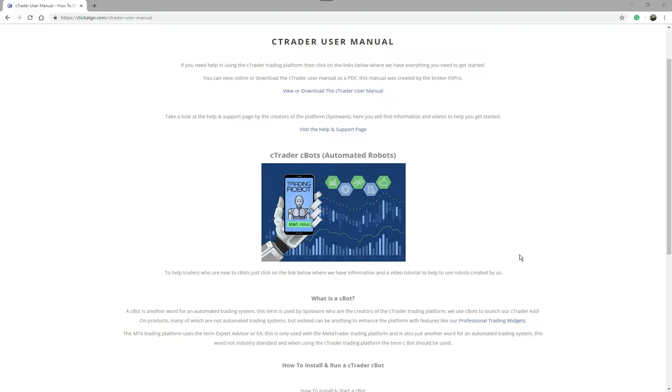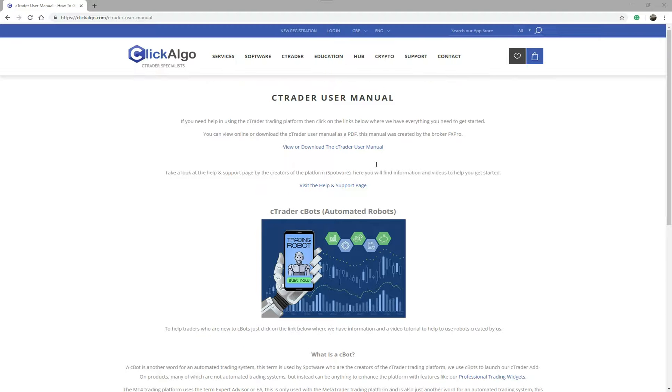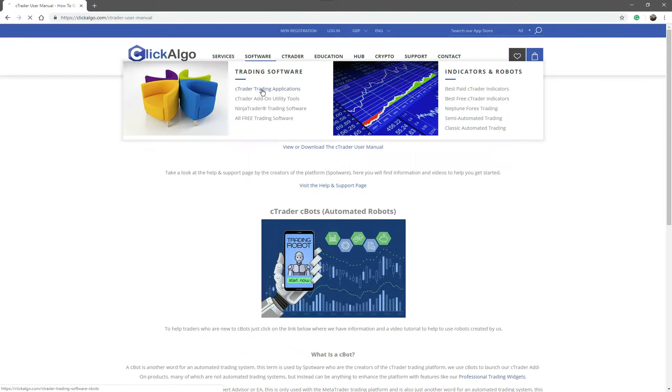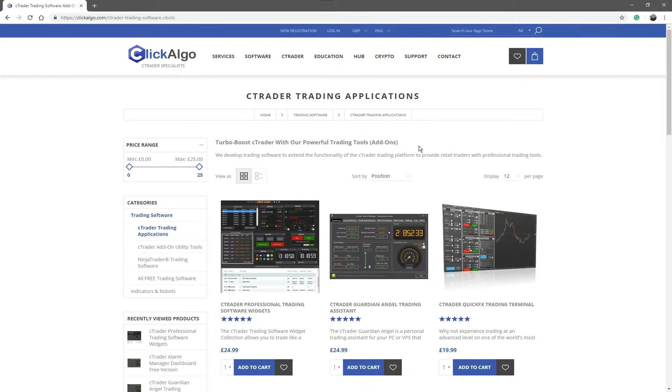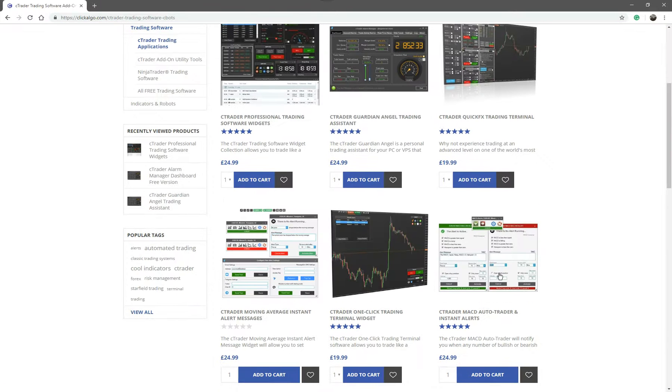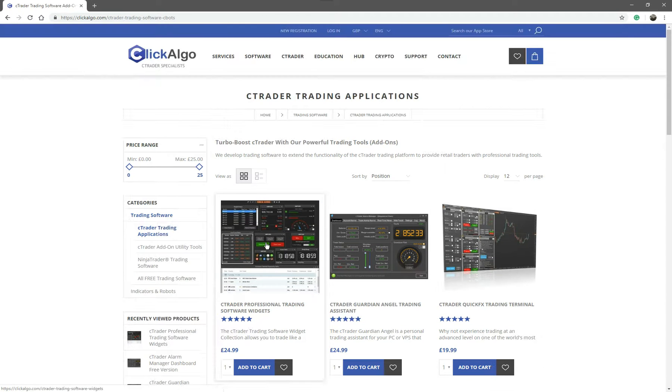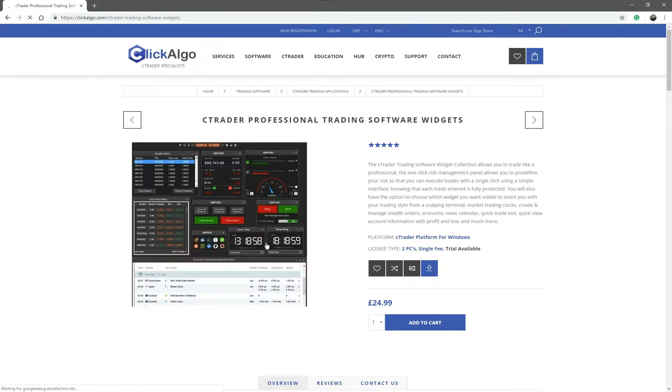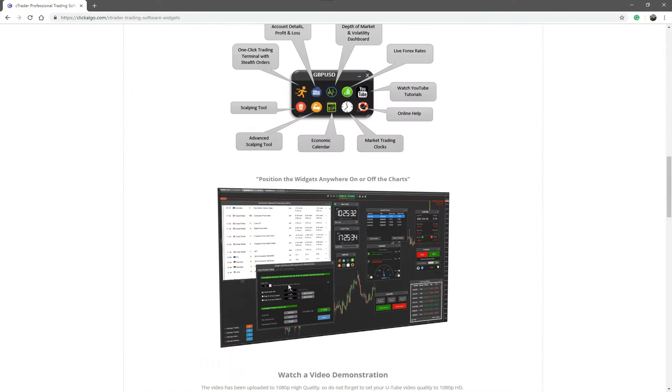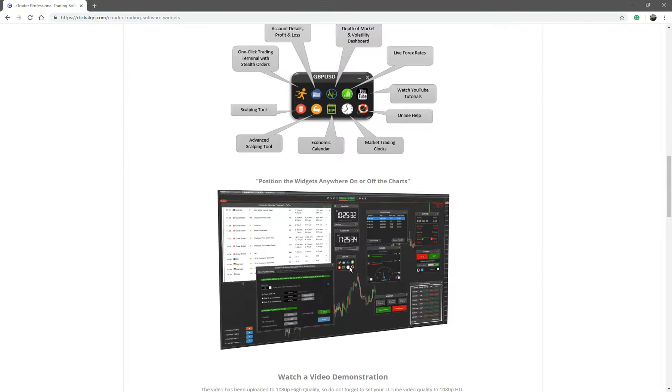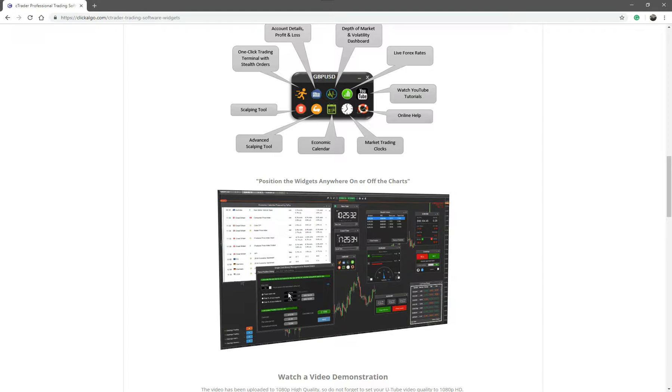There's two different types of C-Bots. We have developed applications that enhance the C-Trader trading platform. These applications can be anything from a mini trading terminal to an alert system to different types of widgets and things that add on to the chart. So this is also a C-Bot but it's a C-Bot what we call an add-on. It adds on to the existing trading platform to give extra features. As you can see here all these little widgets or applications will run from a C-Bot. They will run as an add-on or extended user interface.